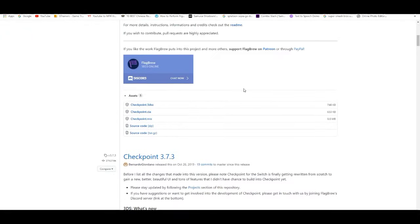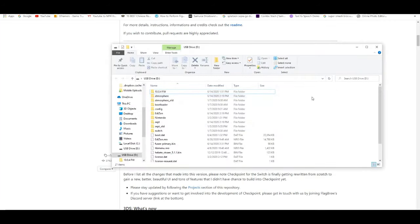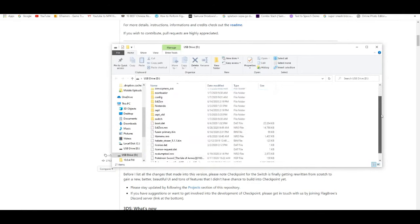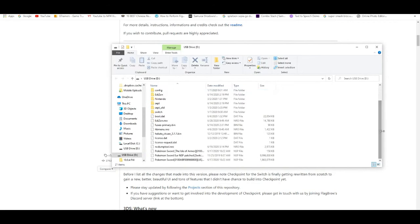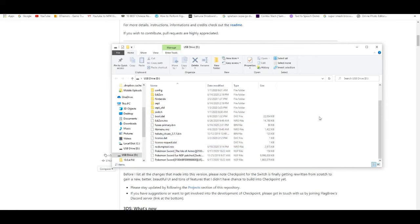All you guys are going to need to do is download the NRO, and then you're going to drag and drop it to your root of your folder. Basically, you're going to drag and drop Checkpoint to the root layer folder.